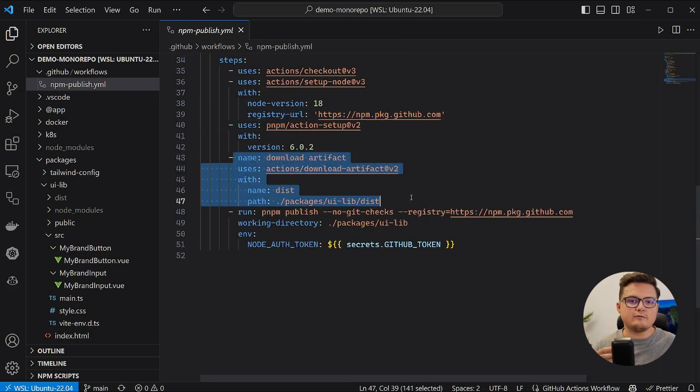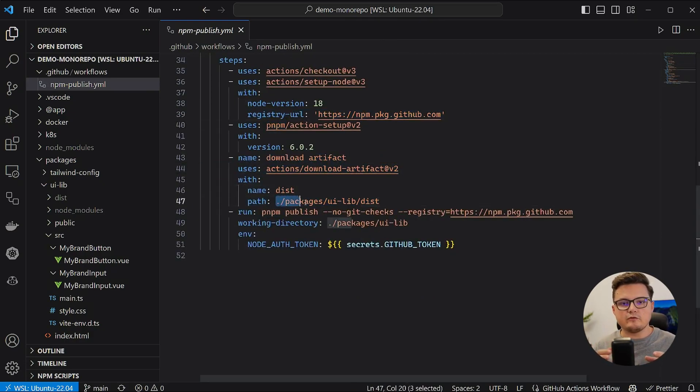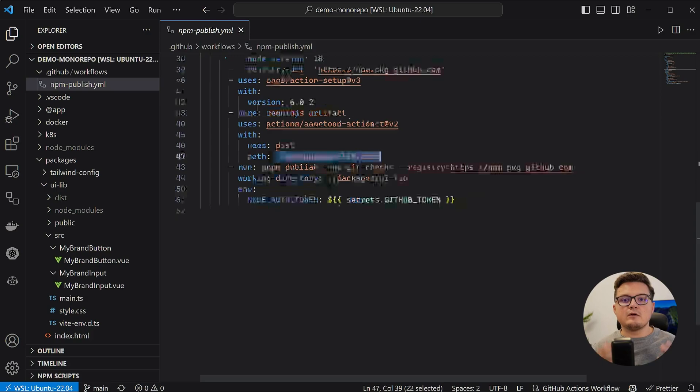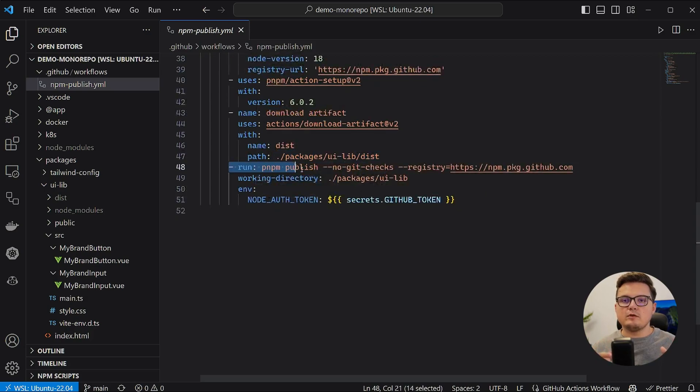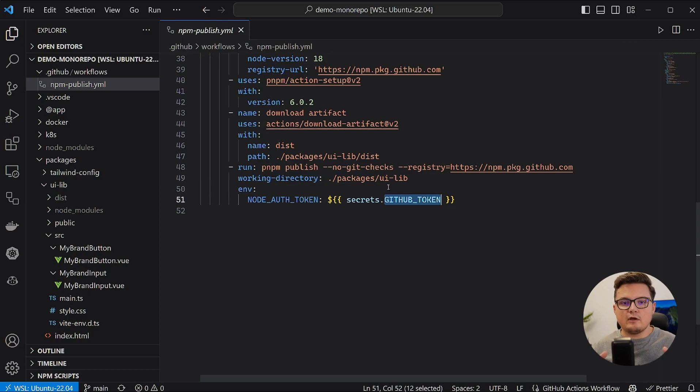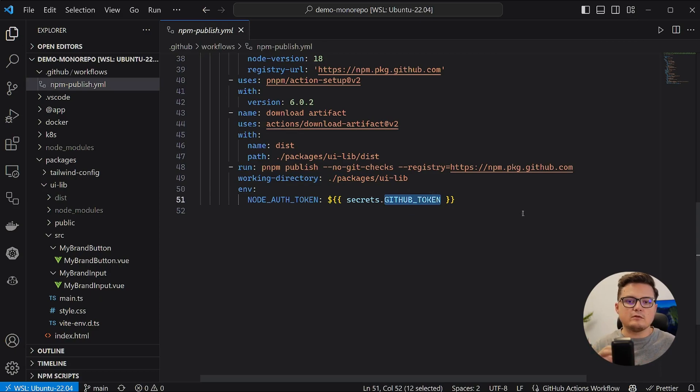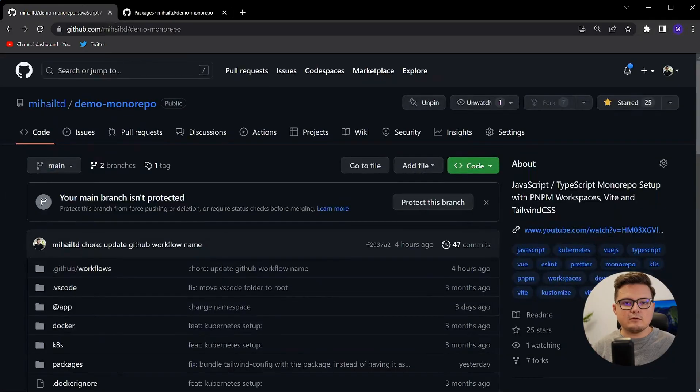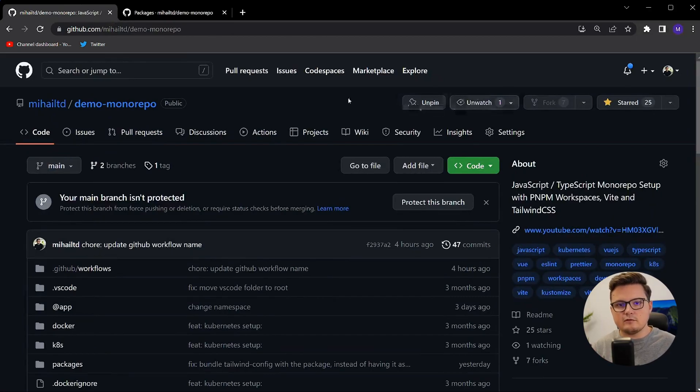I then download the artifacts from the previous job and then run PNPM publish from the packages slash UI lib folder and make sure I have the node auth token environment variable set to the token GitHub provides as a secret for your action. And that's it.